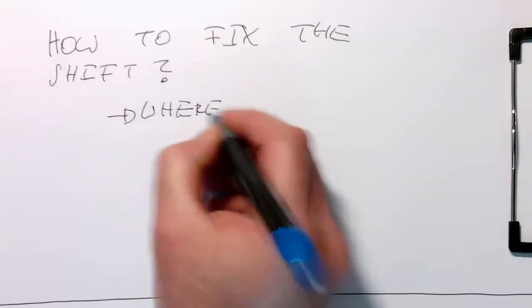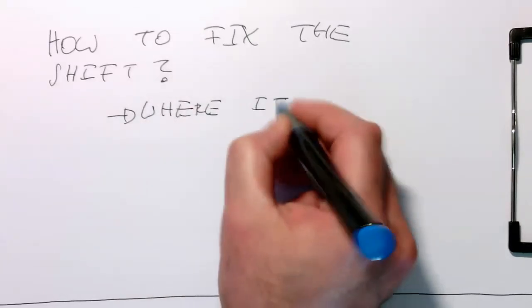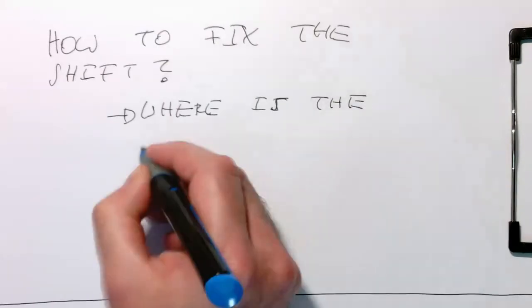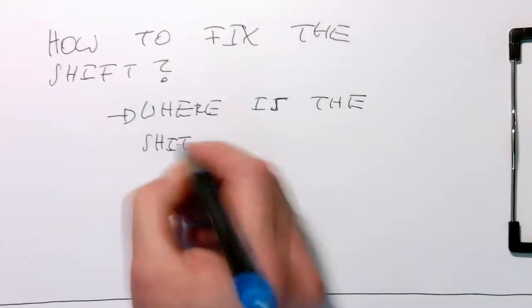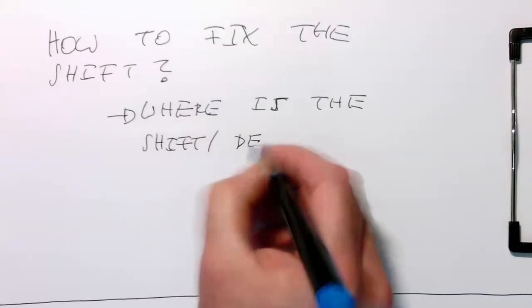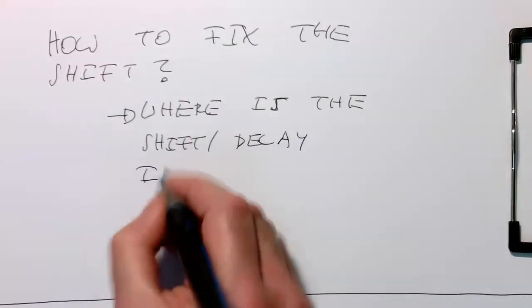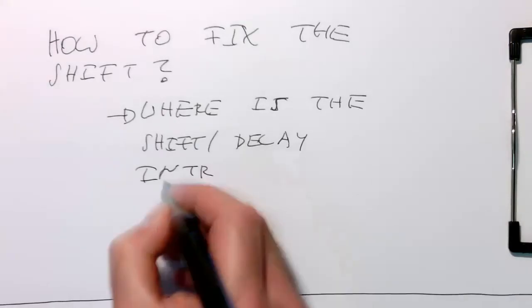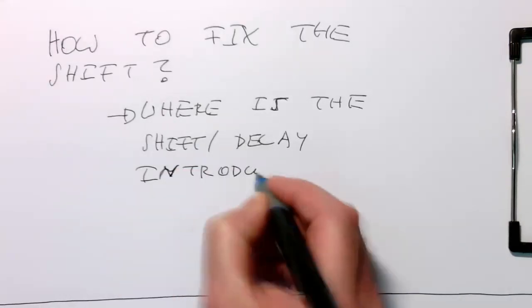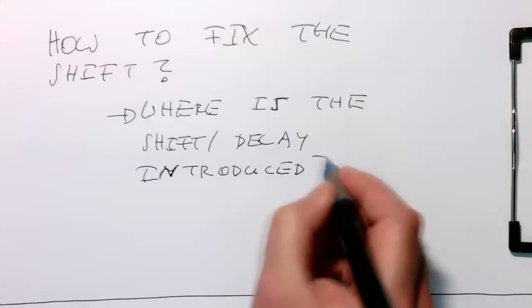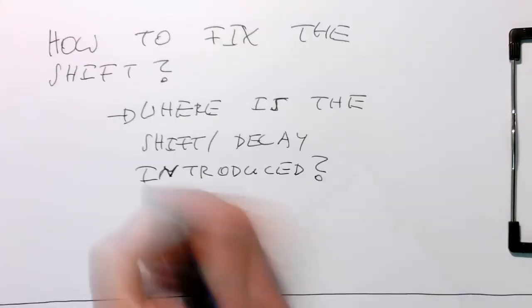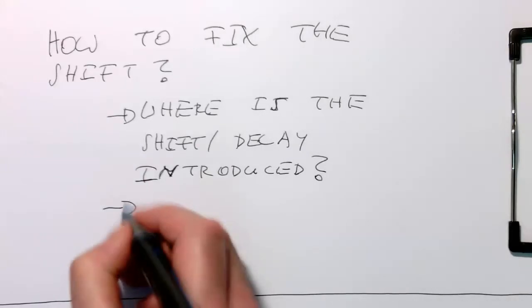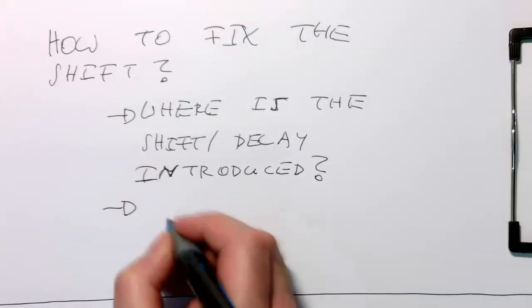Where is the shift or delay introduced in this program? The solution is it's introduced by the filter. The filter is to blame.